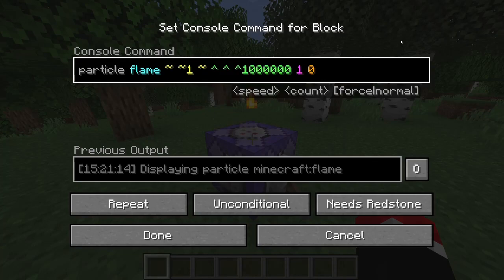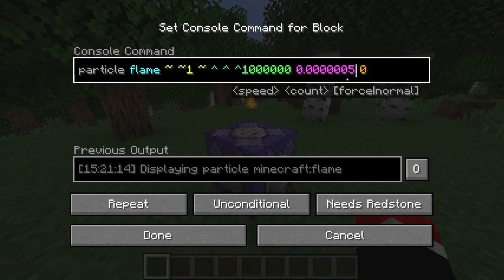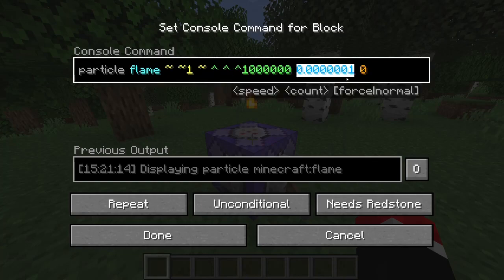Then to counteract that, we set the speed to about 1 one-millionth. You can actually change the speed value to whatever you want, but this is a good general approximation for how fast you want it to be.